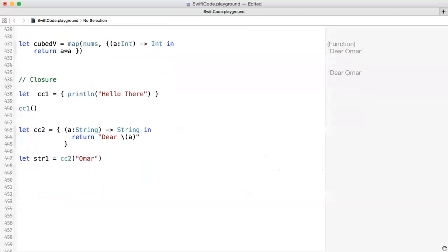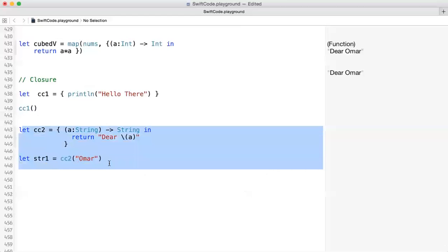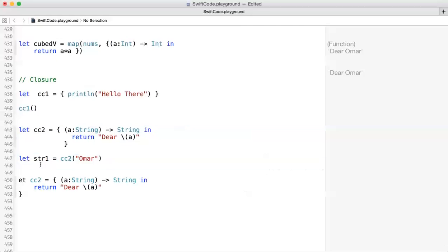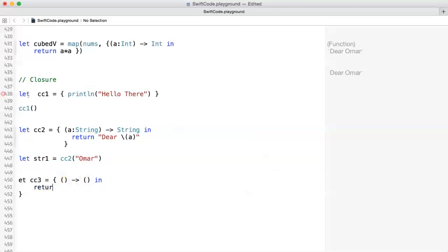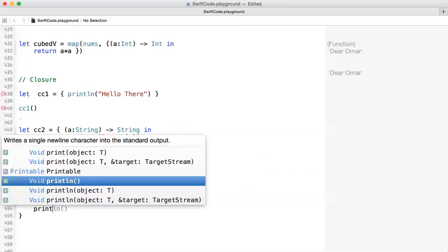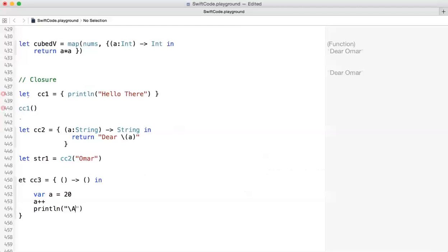You can also create a closure with no parameters and no return value. I'll copy this and call it CC3. Here I'm not going to receive any parameters and not going to return anything — empty parameters, no return. Inside, I define var a equal 20, then a++ and print line 'a equals' and the value of a.